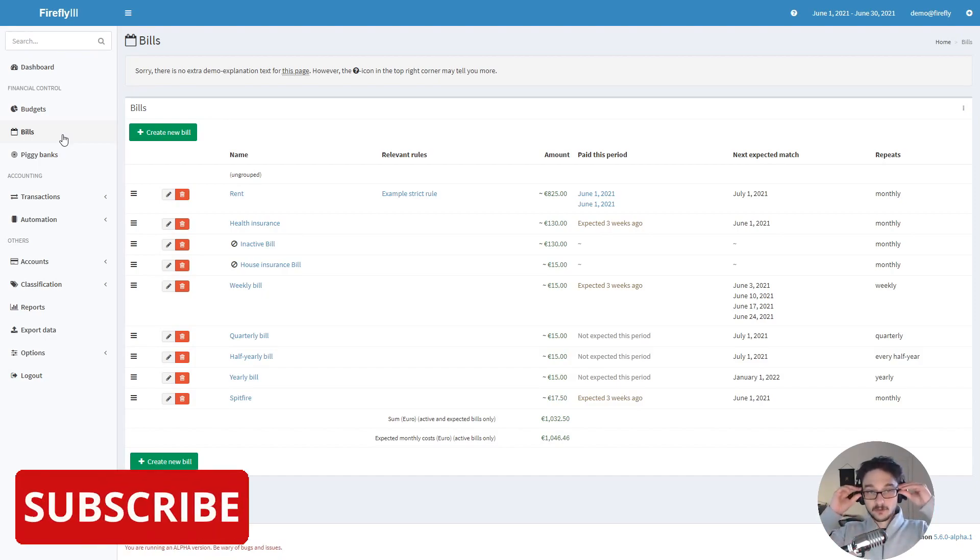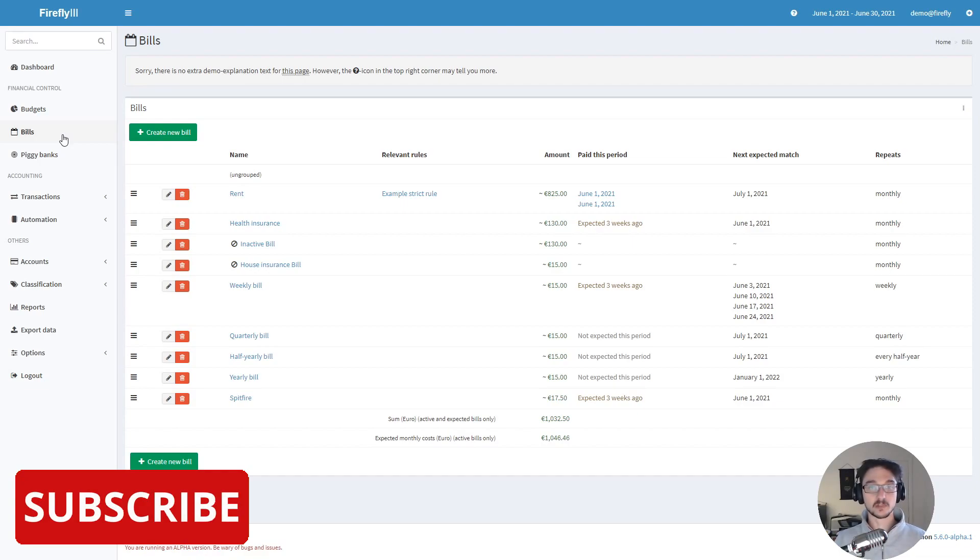On their website they do have a way to install it just as a software so you don't have to use Docker. For the sake of this video we will be installing it on a Raspberry Pi with Docker.